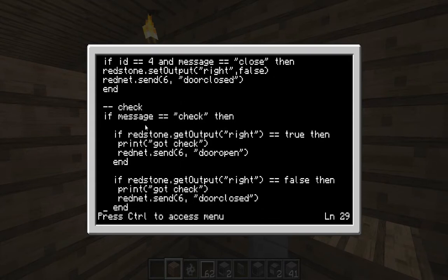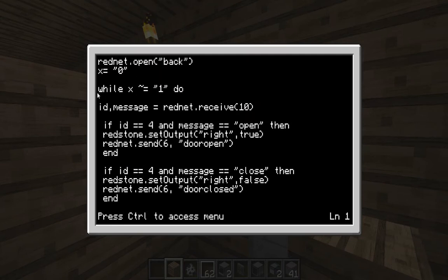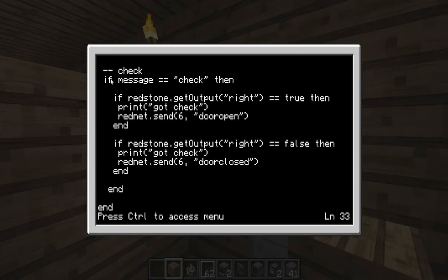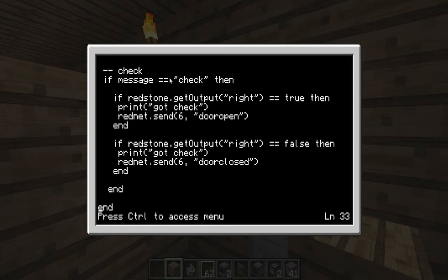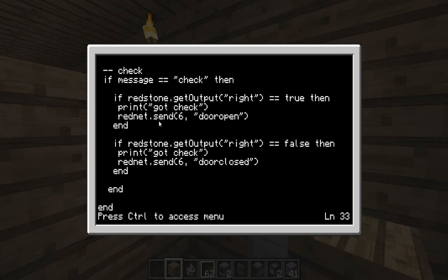Let me explain this code a little bit. At the top it's constantly receiving a message with the ID, the message equal to rednet receive. So it's constantly receiving a message. In the check section we don't really mind what computer we're using so we don't have to put the ID in. It means we can have like four computers telling us what this door is doing. What we have is: if message is equal to — two equal signs — 'check', then if redstone dot get output to the right is equal to true, then it will print 'got check', which shows it's got the check.